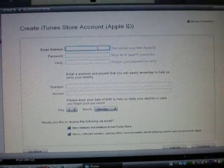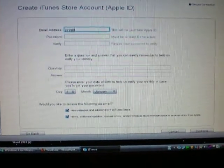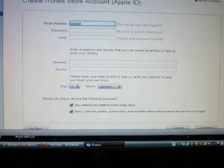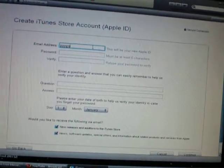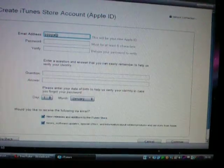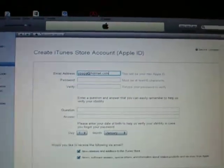Here you put your email — Hotmail.com, Email.com — like that.